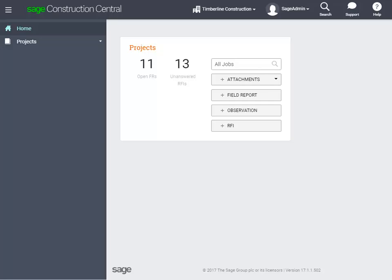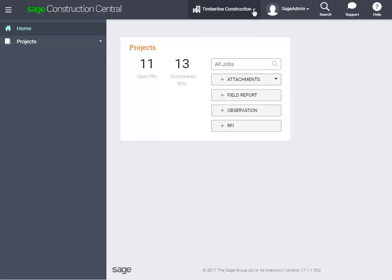Let's start at the top of the page. If you have more than one company set up to use Sage Construction Central, you can click the drop-down to select the company to work in. If you want to log out of a session, click the drop-down next to your user name to do so.